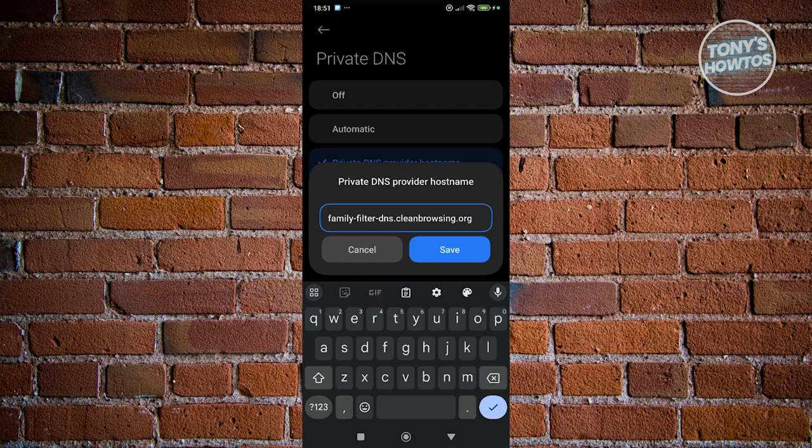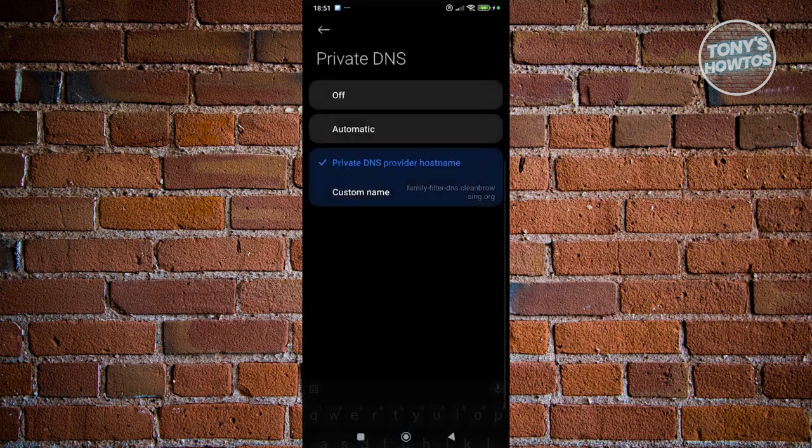Now once you've done that, go ahead and click on save. And what you just did is basically change the DNS that blocks all those adult websites.